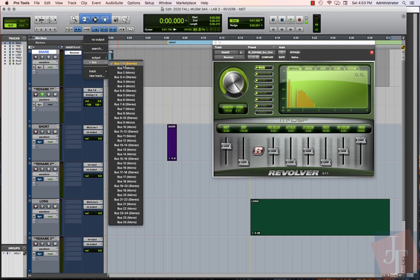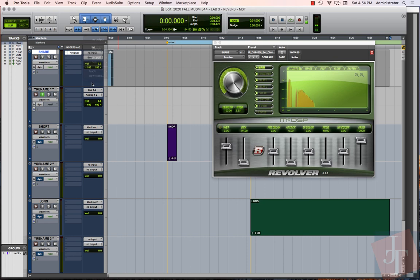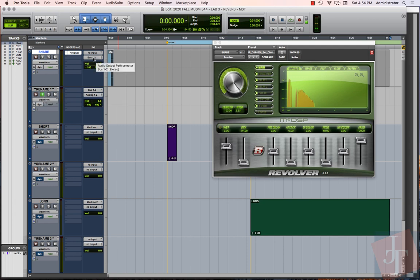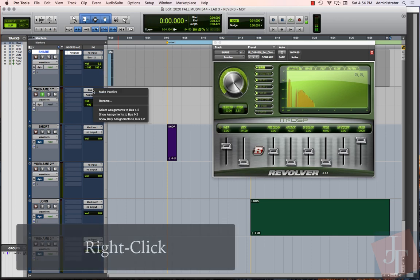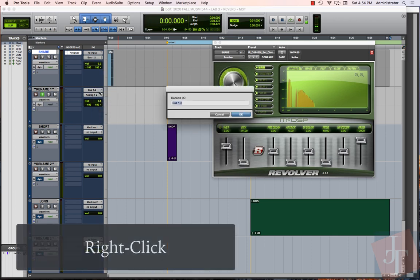Now we can set this output to bus 1 and 2. I've got my next track ready to go. It is set to receive audio on its input from the output of that snare.